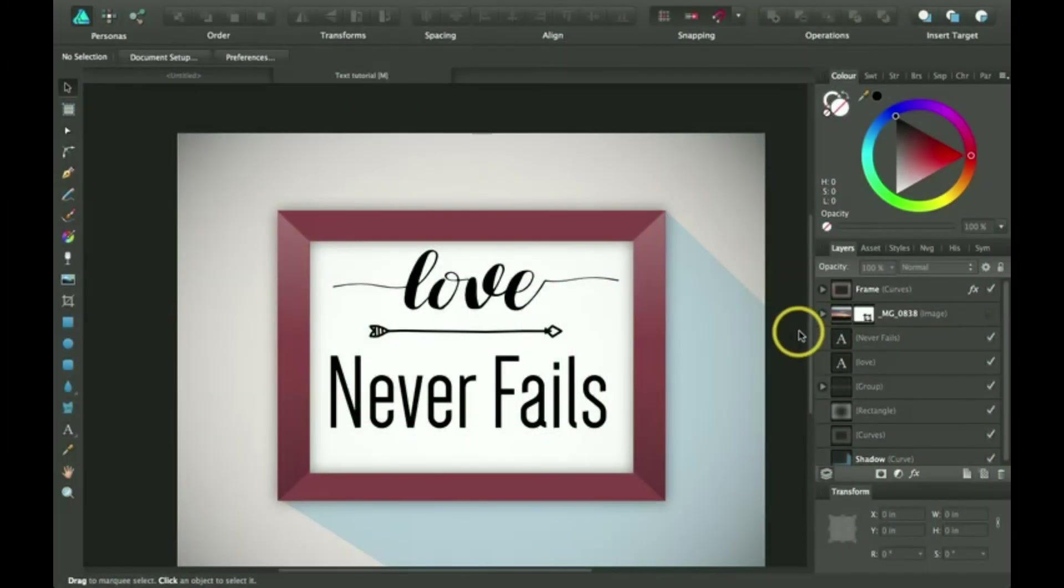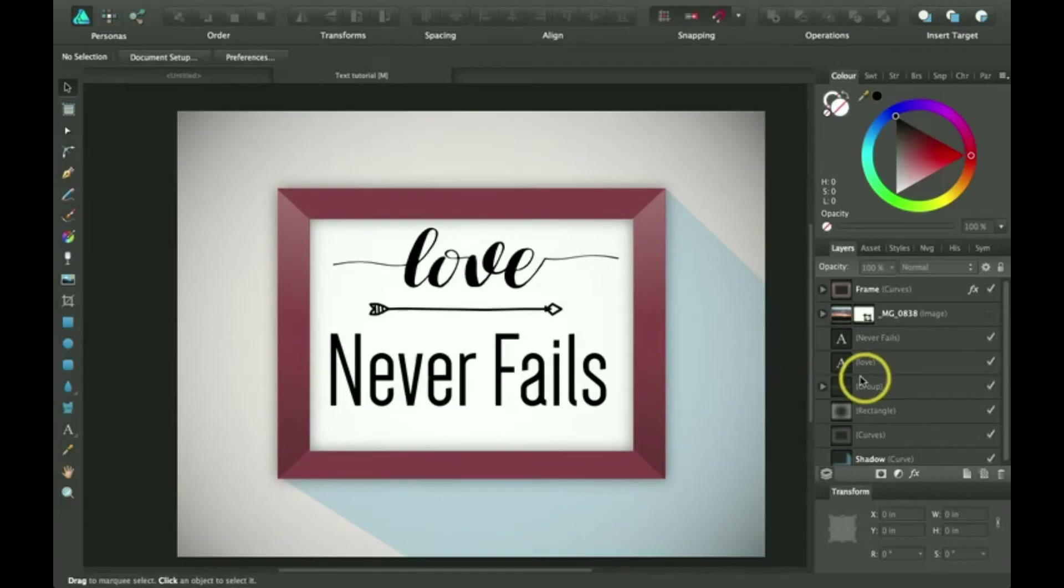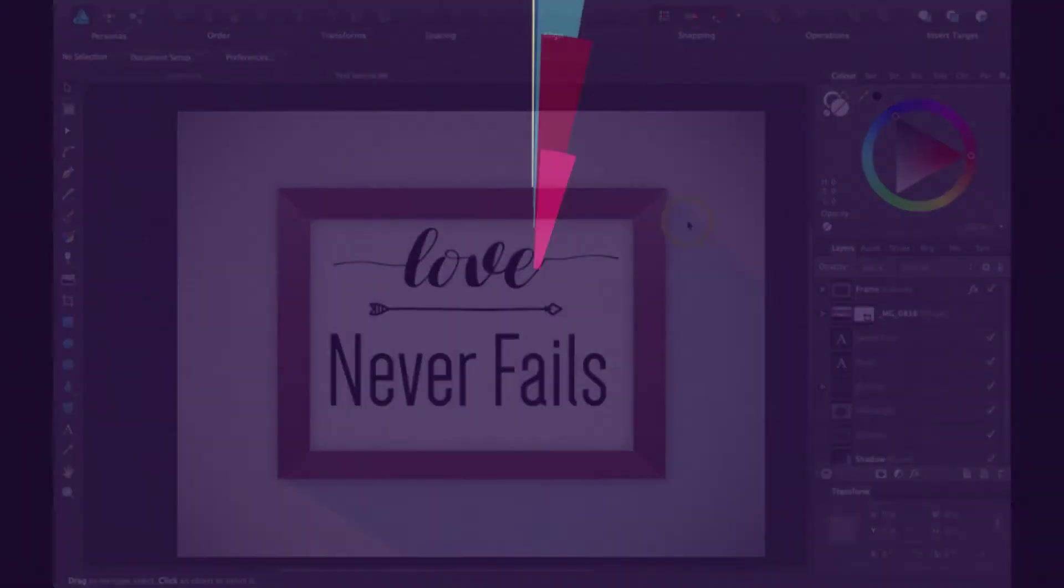Hi, thanks for joining me for another Affinity Designer tutorial. Today I'm going to be talking about how to use the artistic text tool, right after this.